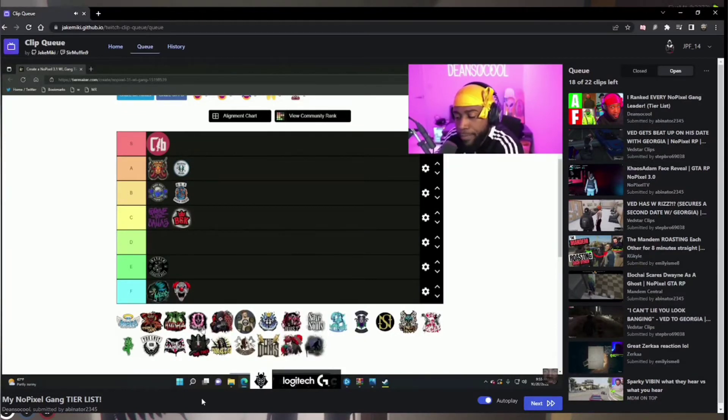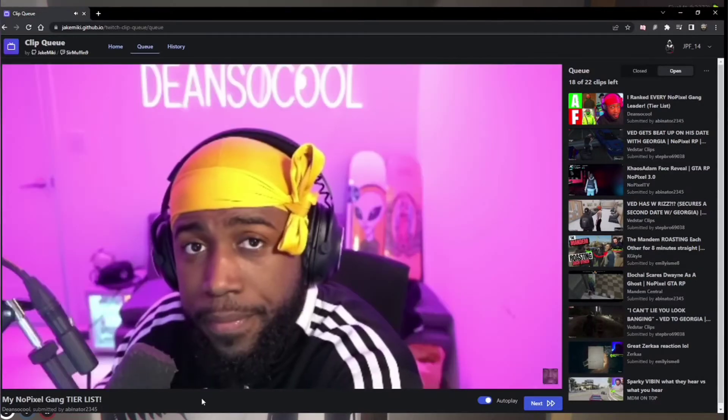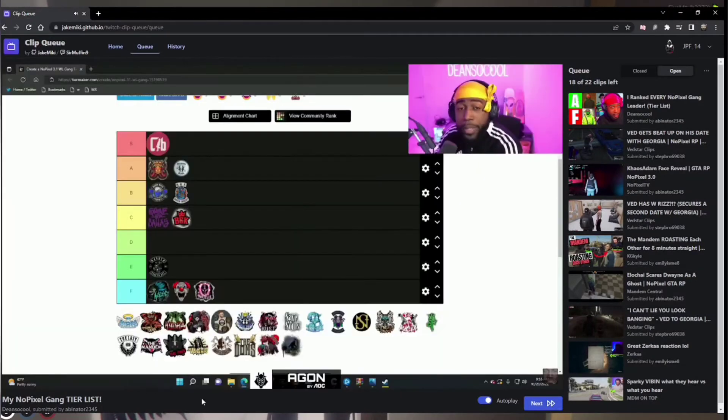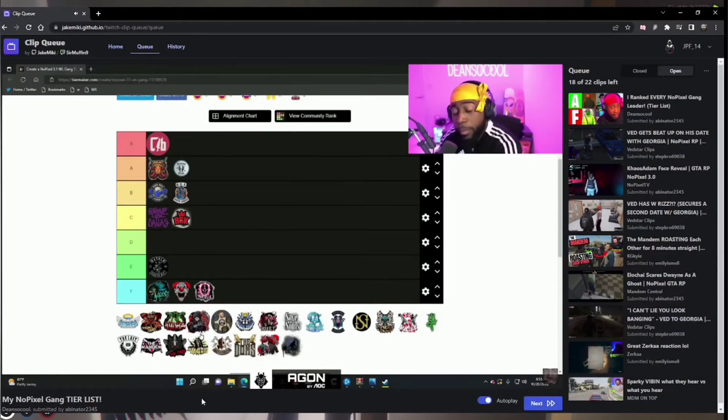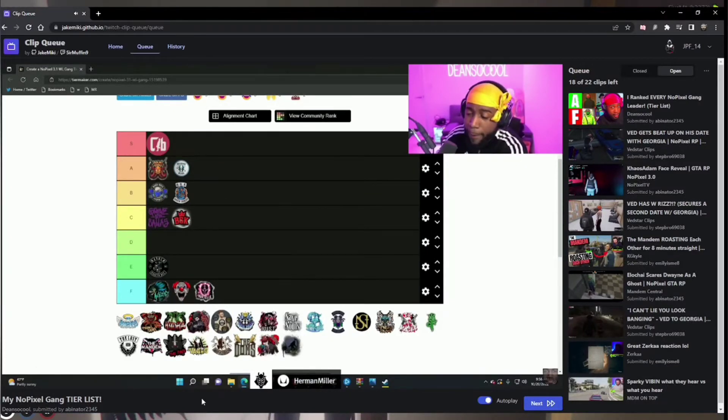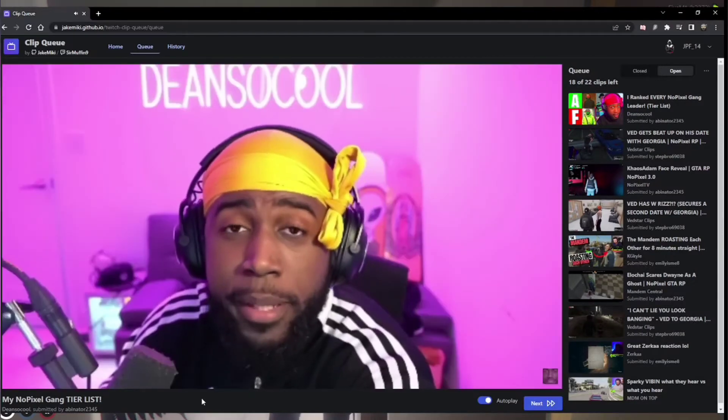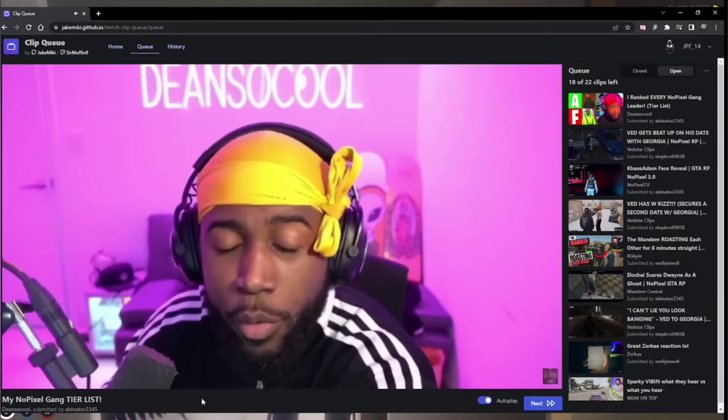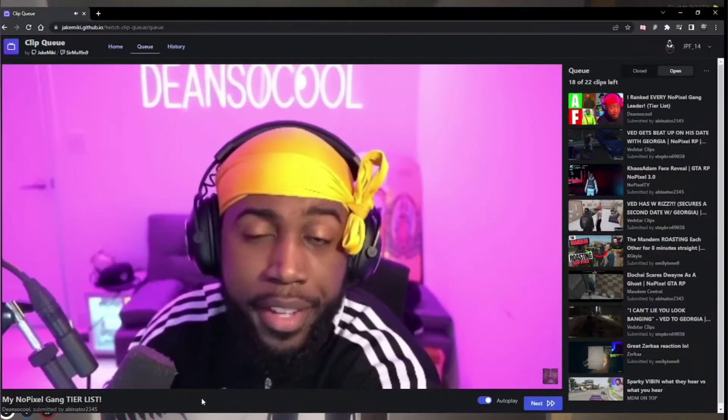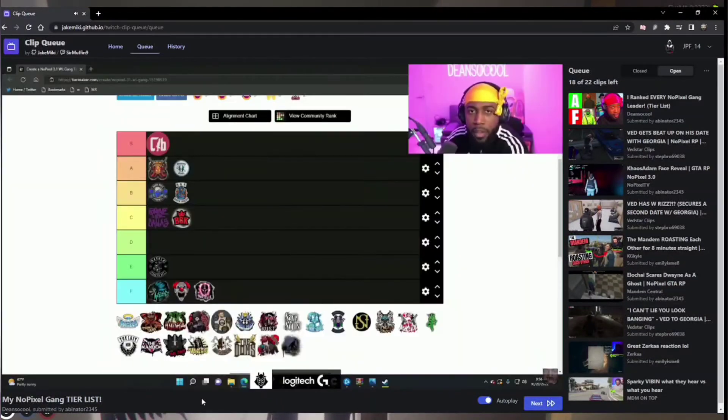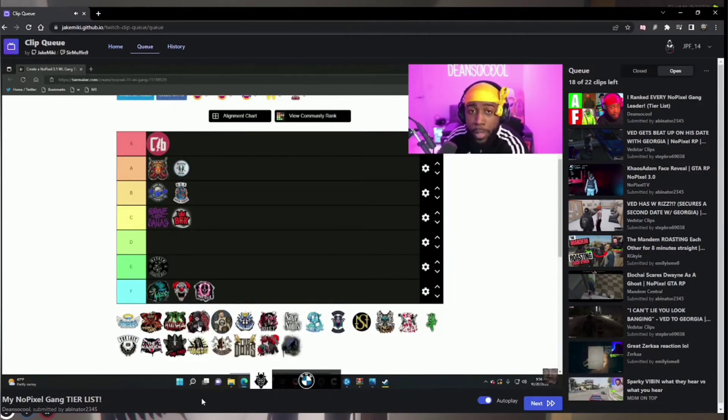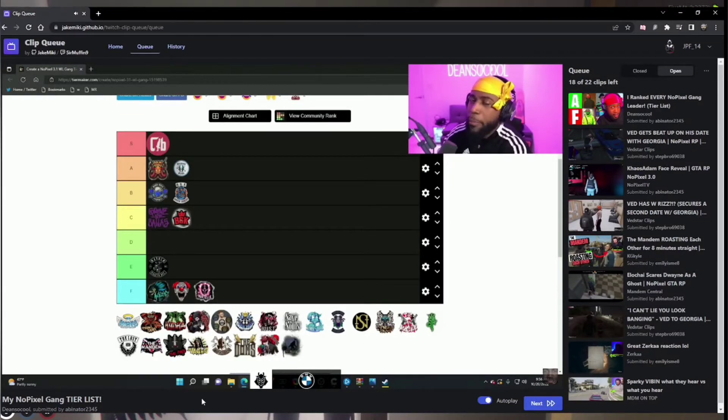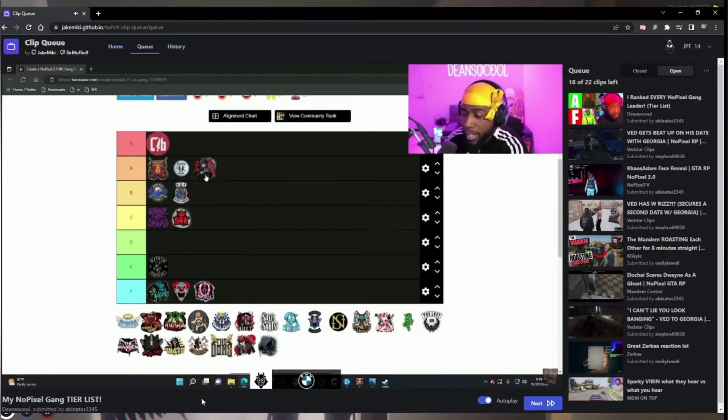Mortal. NBC, Natural Born Crackheads. NBC is a very, very, how do you, how would I say this? NBC made me, NBC Dean was probably one of the most iconic characters ever on NoPixel. But that's just me. But NBC is a feared gang. People were terrified of NBC. People know better. When people don't know NBC, they find out real quick who NBC is. So I'm gonna give NBC an A tier gang.